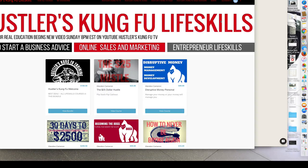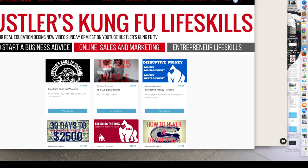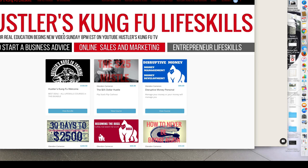Hey, it's Glendon, and I've got something super special for you. Check it out. As you can see, I've redesigned Hustler's Kung Fu Life Skills, and some really good things happened that I can't tell you about, but I'm celebrating, and in that celebration, I'm going to make you some crazy deals.